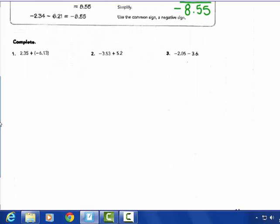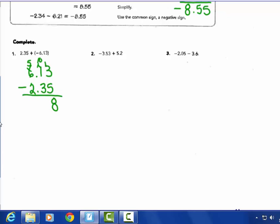We're going to do these three together, then practice more on decimals in class. Number 1 is an adding problem — don't change adding. Different signs, so subtract. The larger absolute value goes on top. 13 take away 5 is 8, 10 take away 3 is 7, 5 take away 2 is 3. Keep the sign of the larger absolute value: the answer is negative 3 and 78 hundredths.